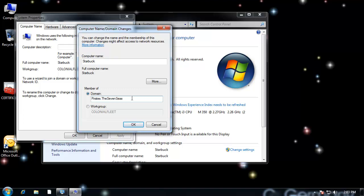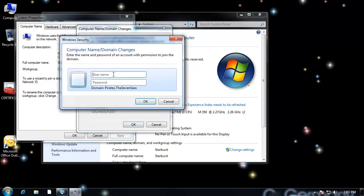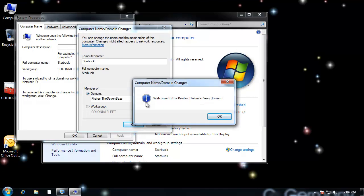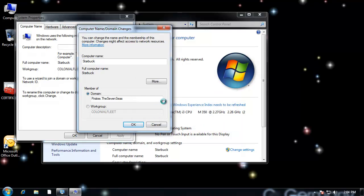Via DHCP or by statically configuring the IP address, the client will need the IP address of the domain controller that has the Active Directory DNS server — that's how it will find the domain, the global catalog, directory services, and other required things. When prompted for credentials, use the domain or enterprise admin credentials. Welcome to the Pirates.The7Cs domain. Click OK and reboot.